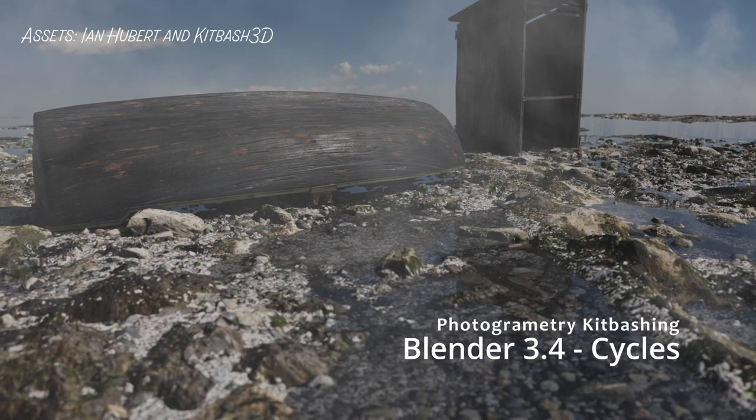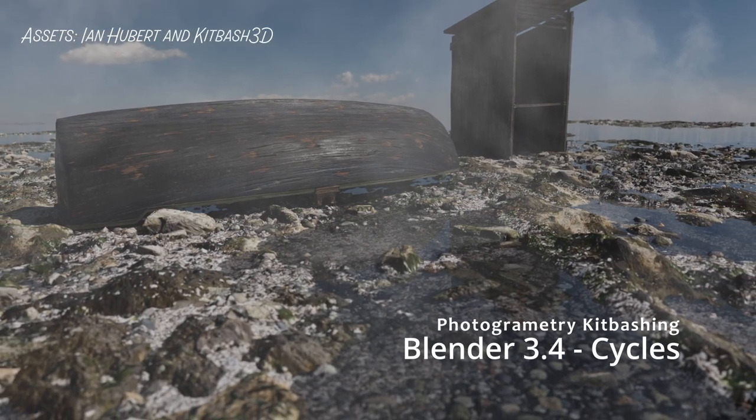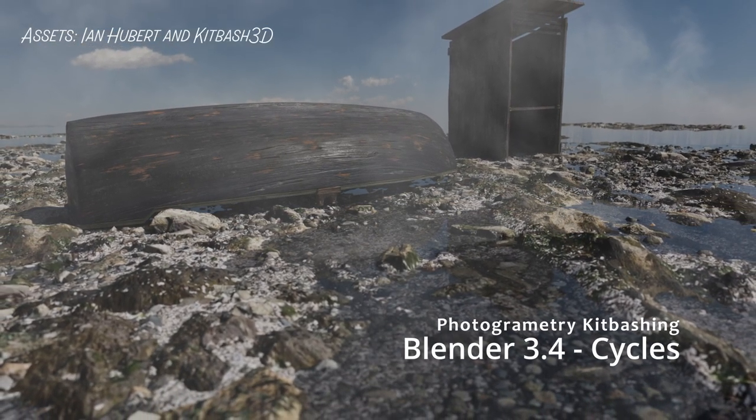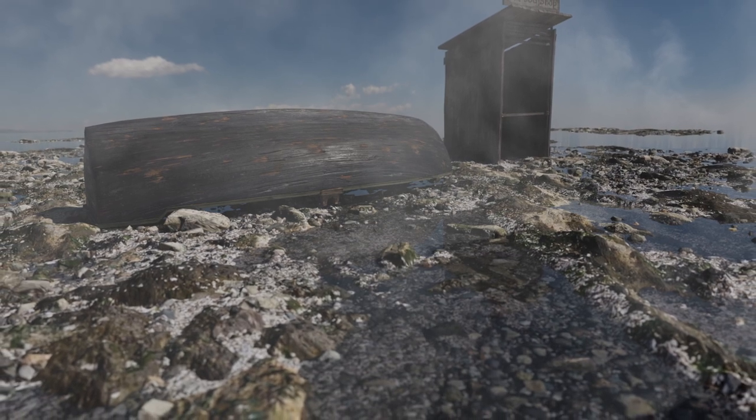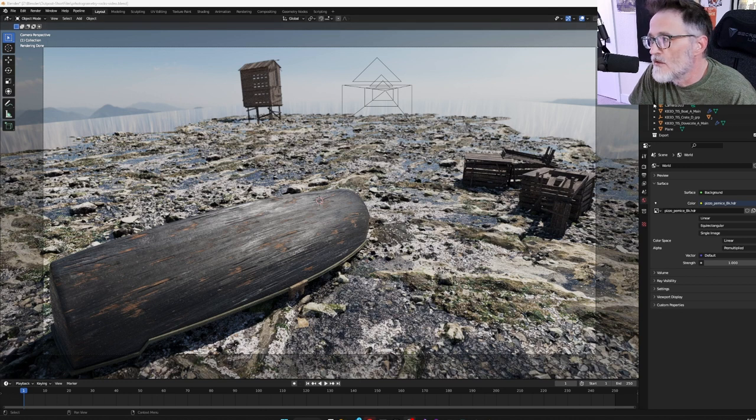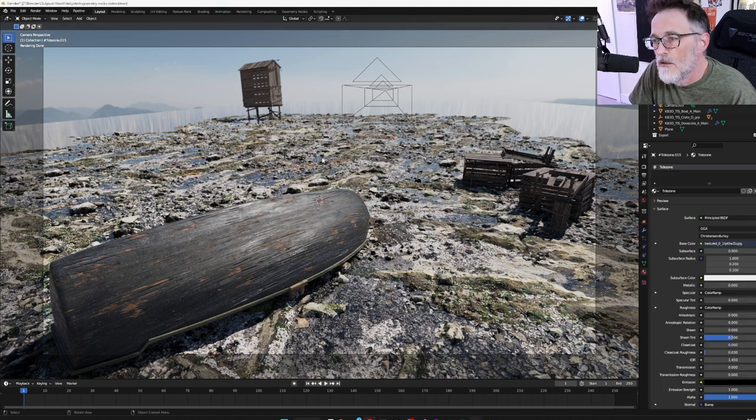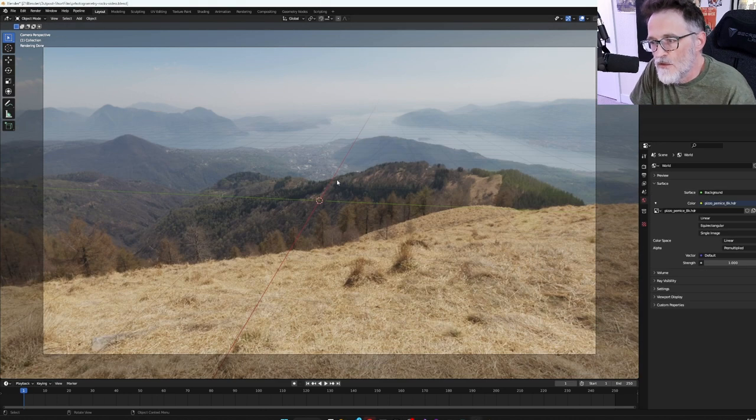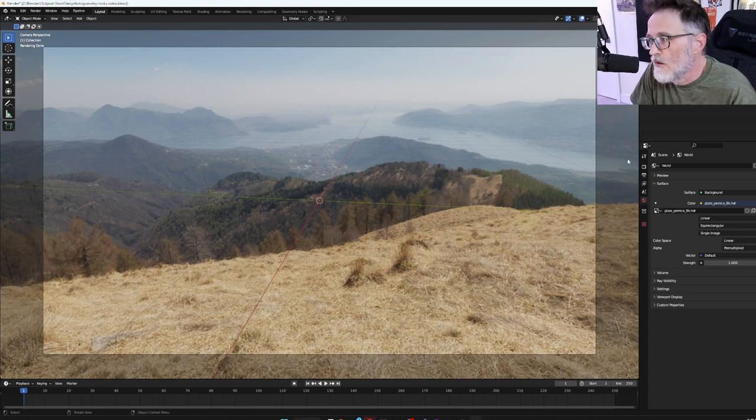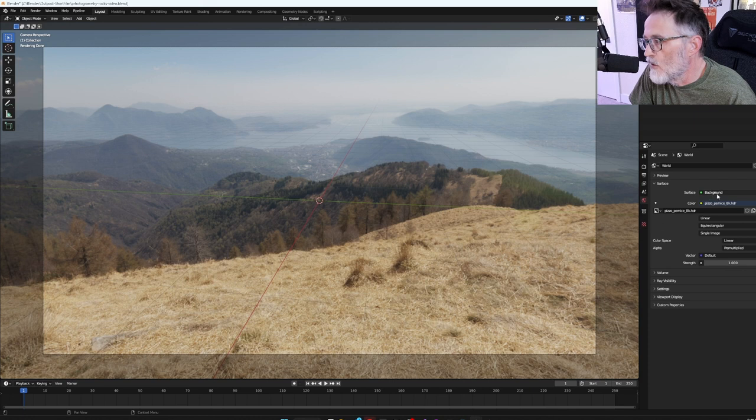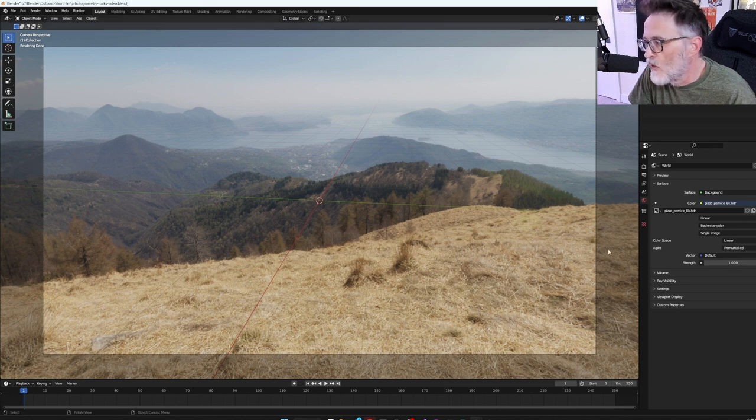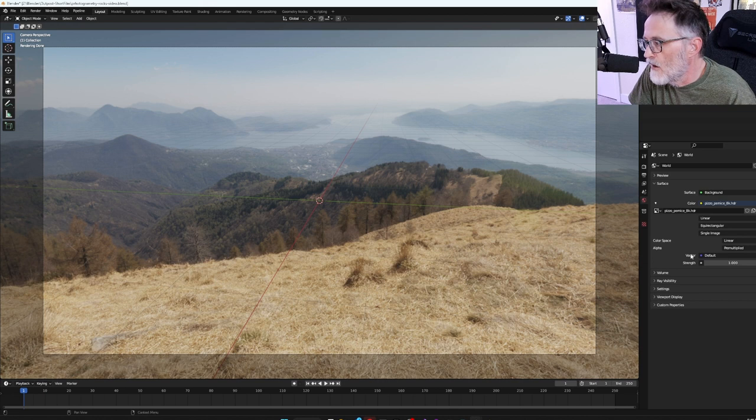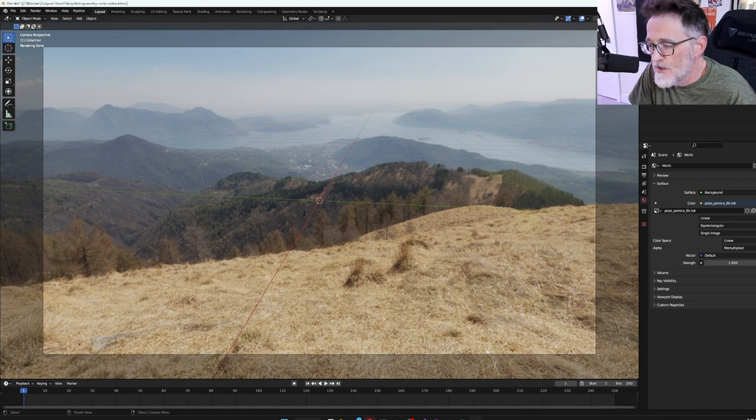So I was just messing around in Blender and I thought I would record a little video. This is kind of what I've been messing around with so far. I'm just going to delete all of this and start over again. Let's just select everything and delete.